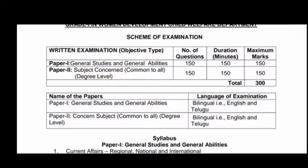You will need General Studies and General Abilities. You will need to choose a subject level. You will need 300 marks. Click on your papers — you will need to choose General Studies and General Abilities as the concerned subject, common to all degree level. You will know English and Telugu. We will have two exam papers with 300 marks total.